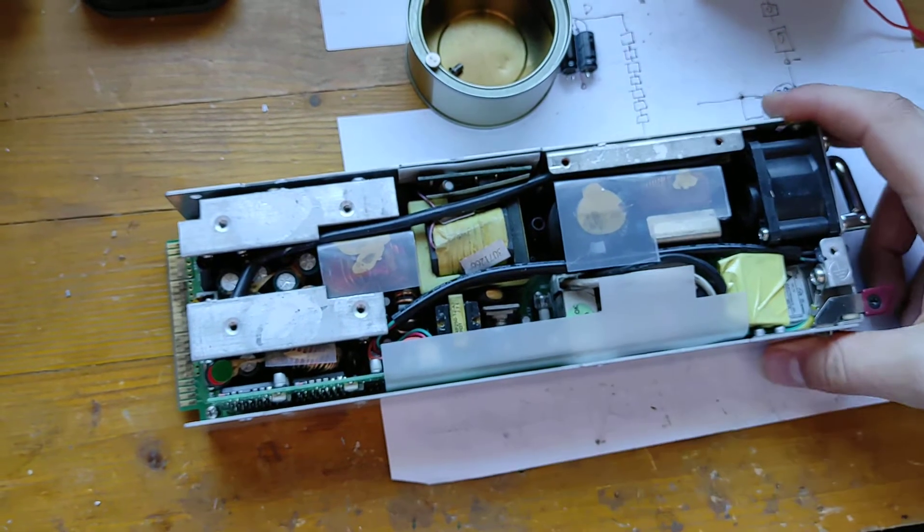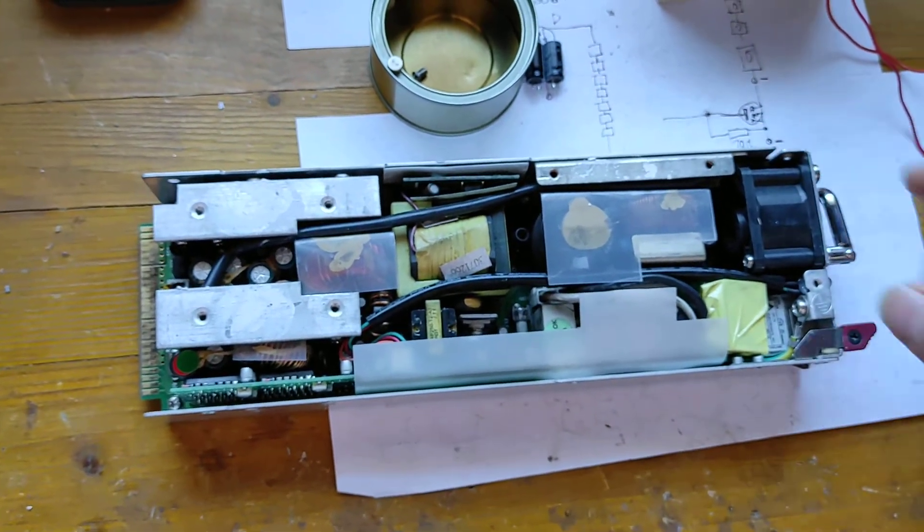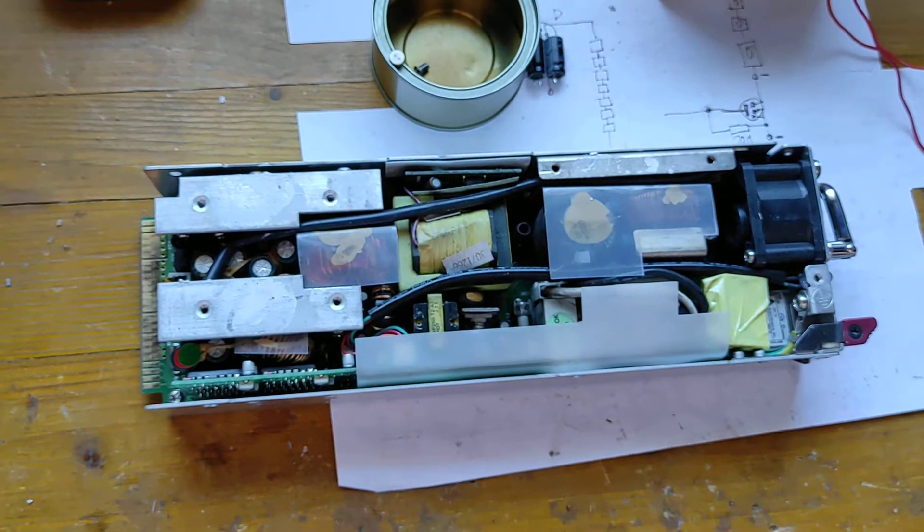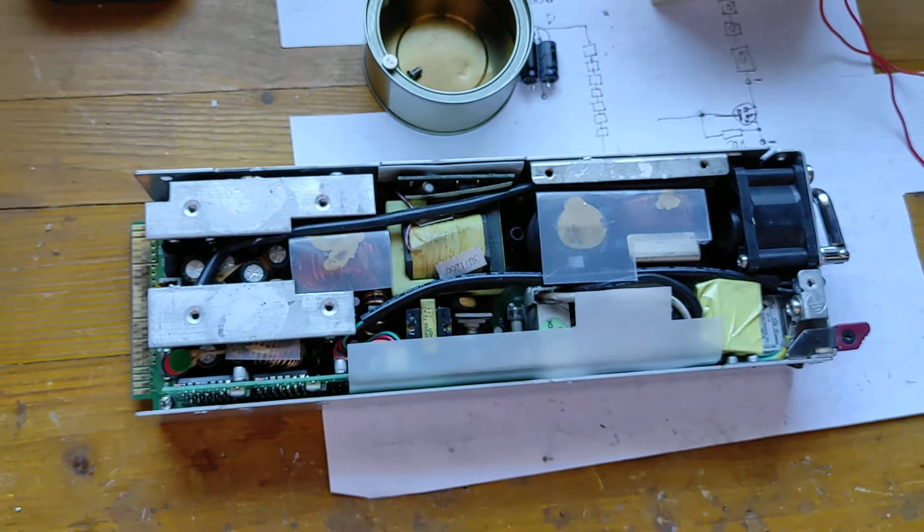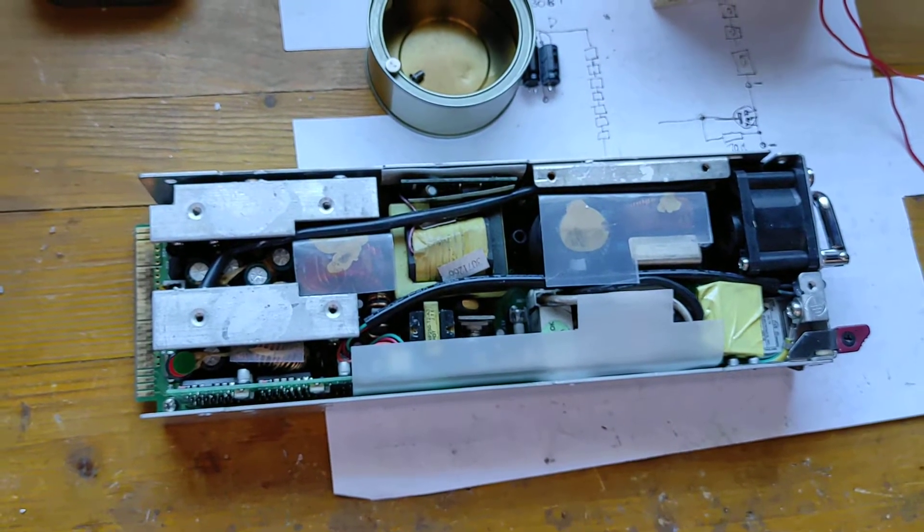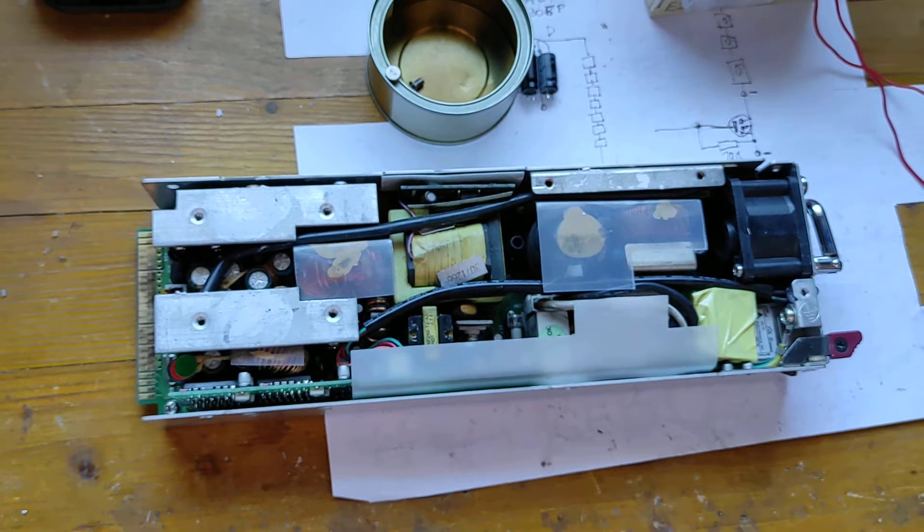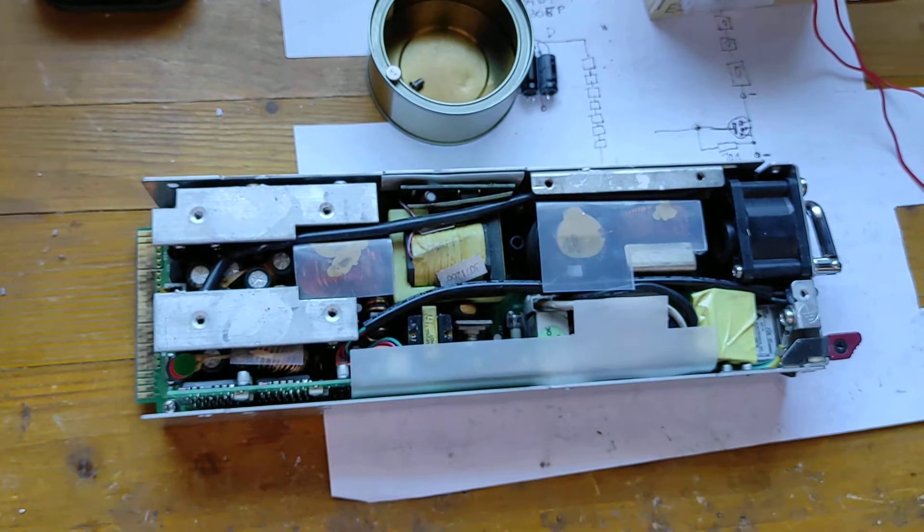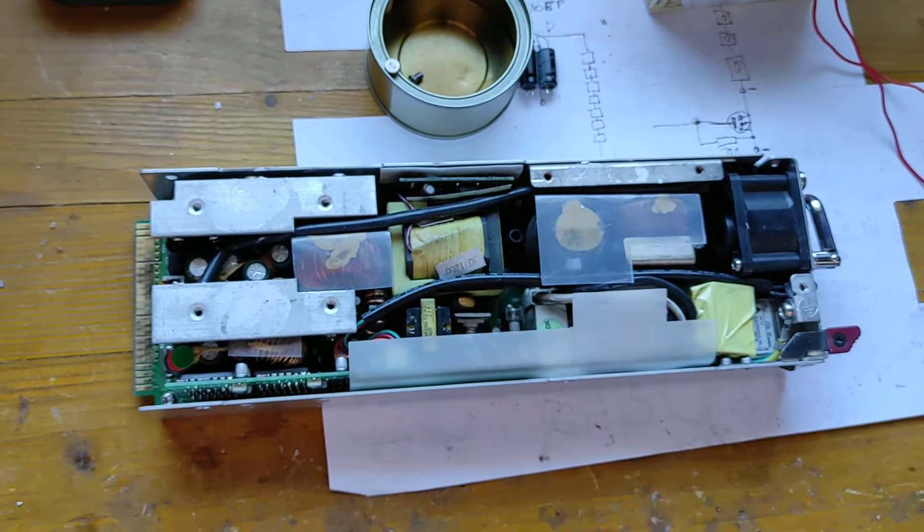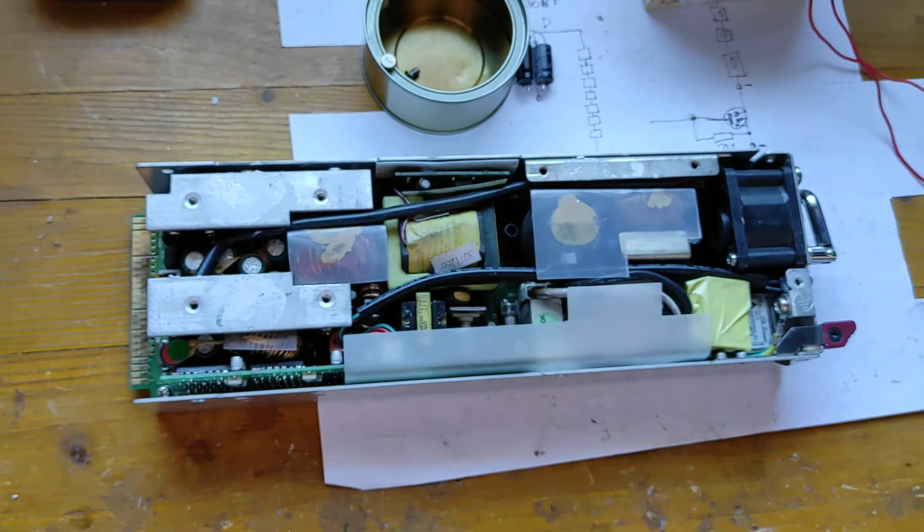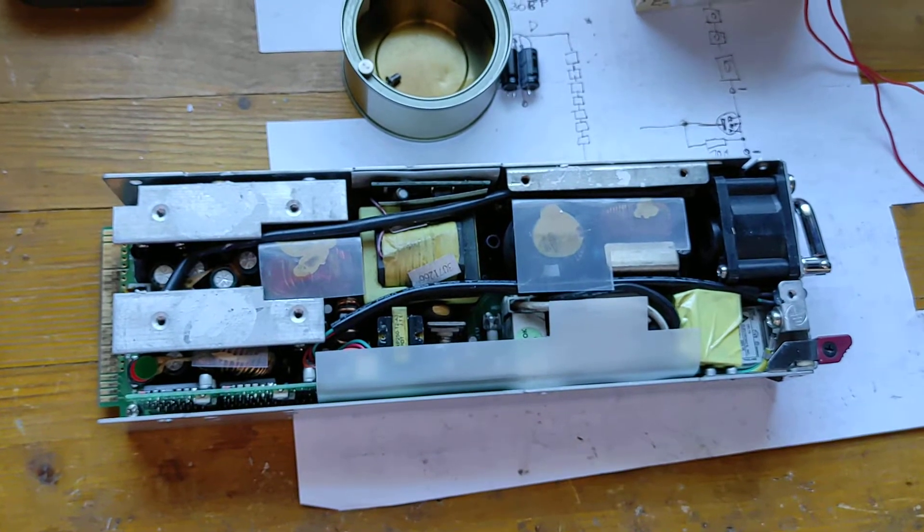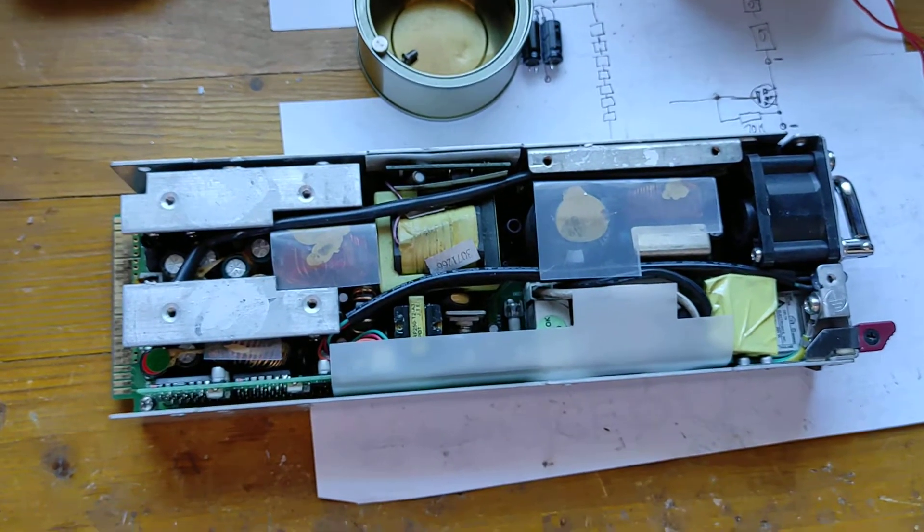So this is a really classic and old school switching power supply. I think it's a single switch forward converter if I'm not mistaken. And what do you look for when a switching power supply is broken? Capacitors.